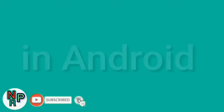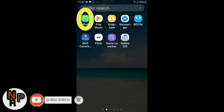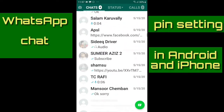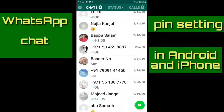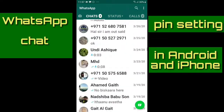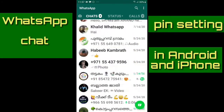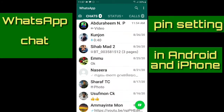We are going to do a pin. That's why you are in WhatsApp. When you are in the chat, you will be able to chat.